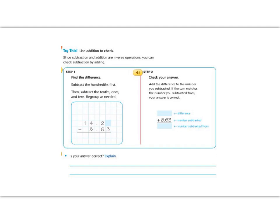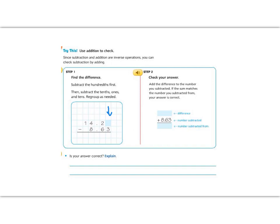Let's continue with the try this section on the top of the next page. It says we're going to subtract and then we're going to use addition to check our answer. So step 1 says find the difference. We need to subtract 14.2 minus 8.63. Notice that we don't have anything in the hundredths place in the number 14.2. So when we don't have any number there, we fill it in with a 0.